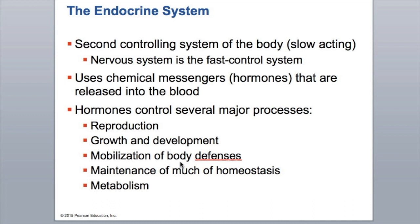We have our first one which is the nervous system, which consists of our brain, our spinal cord, and our peripheral nerves. Your endocrine system is your chemical control of the body. It uses chemicals or hormones that release into the blood and then bind to specific receptors on specific organs depending on what the body needs to have done.